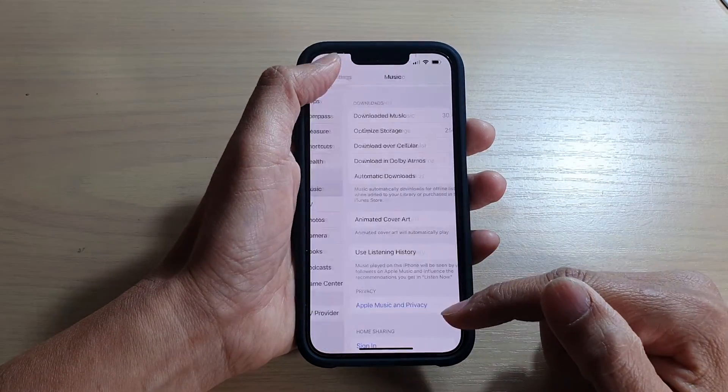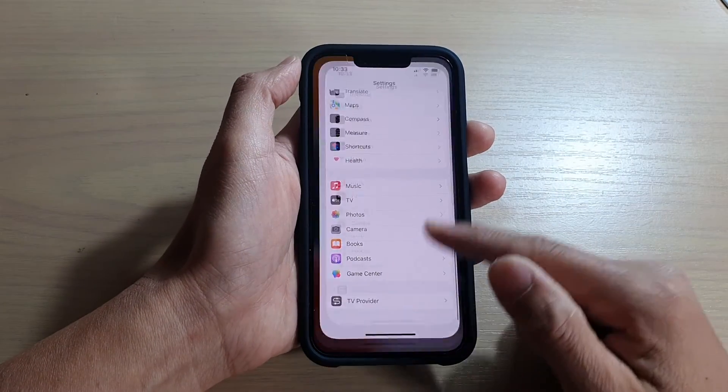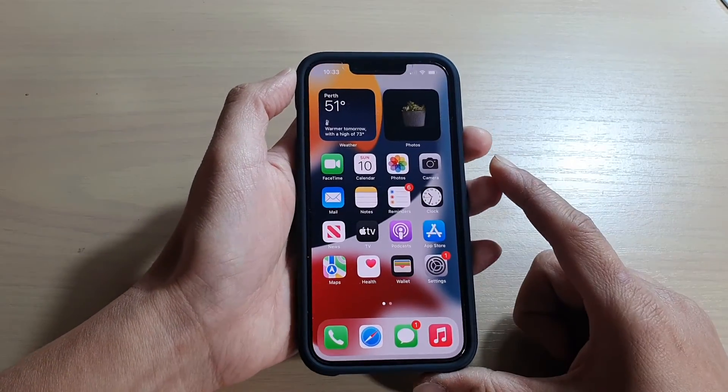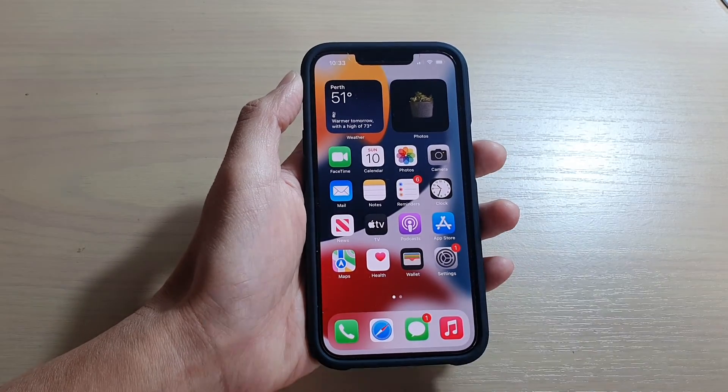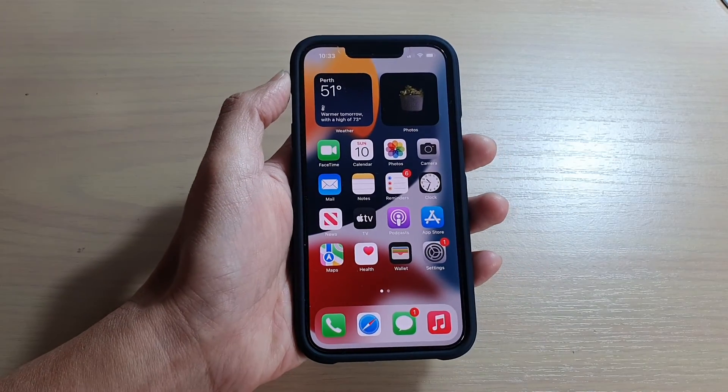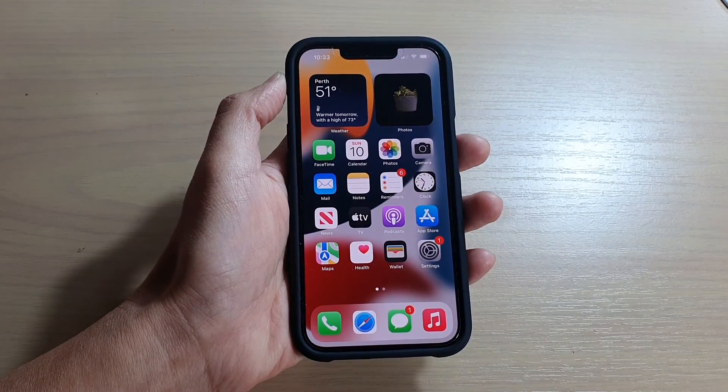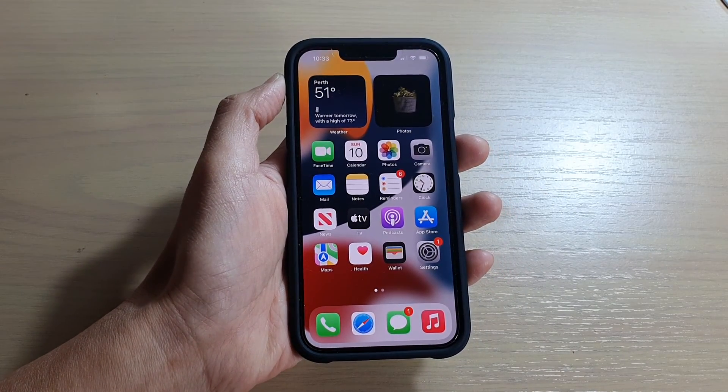And that's it. Finally, you can swipe up to go back to the home screen. Thank you for watching this video. Please subscribe to my channel for more videos.